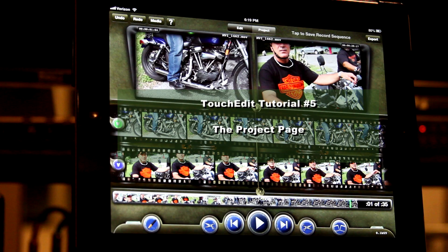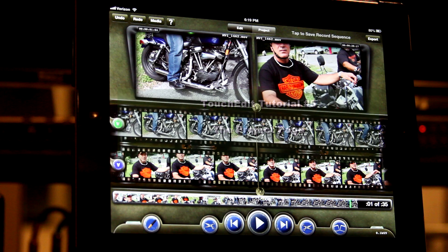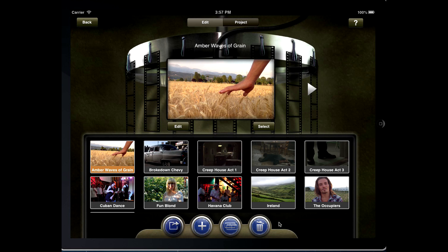Welcome to TouchEdit's tutorial series. Let's look at the project page. TouchEdit allows for the creation of multiple projects. Each project contains its own media, which is not automatically shared between projects.